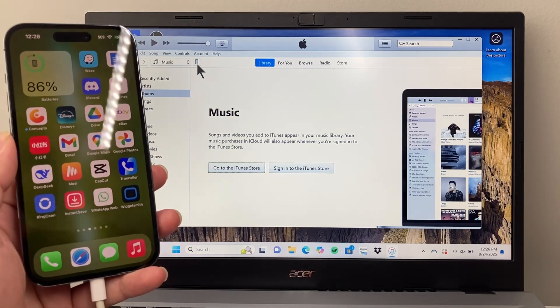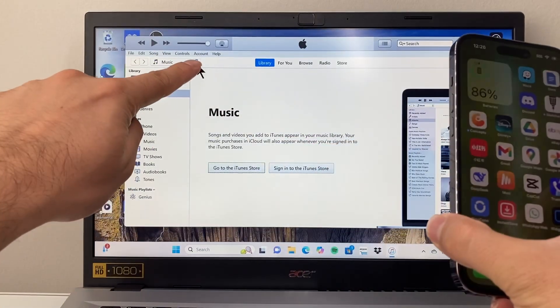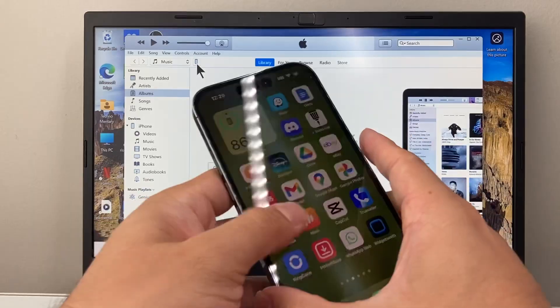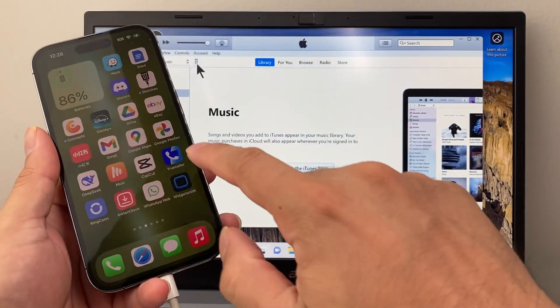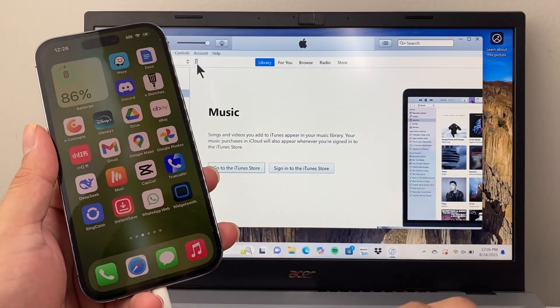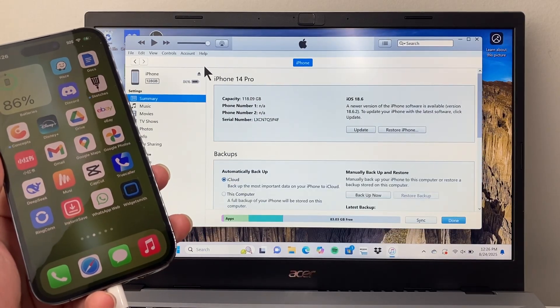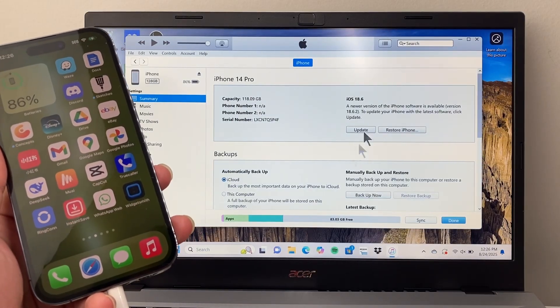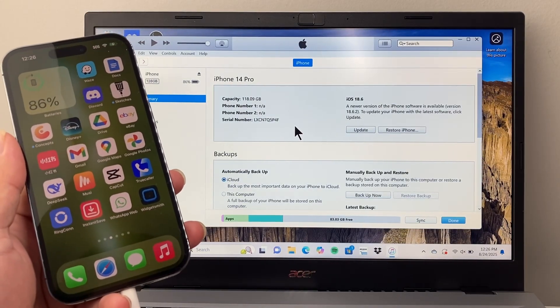If it's connected correctly, right up top here, you'll see an icon for the iPhone. Like I said, you might see a message that says trust and unlock your phone. You want to do that. And then you click on that icon right there and that's going to give you all the info on your iPhone.